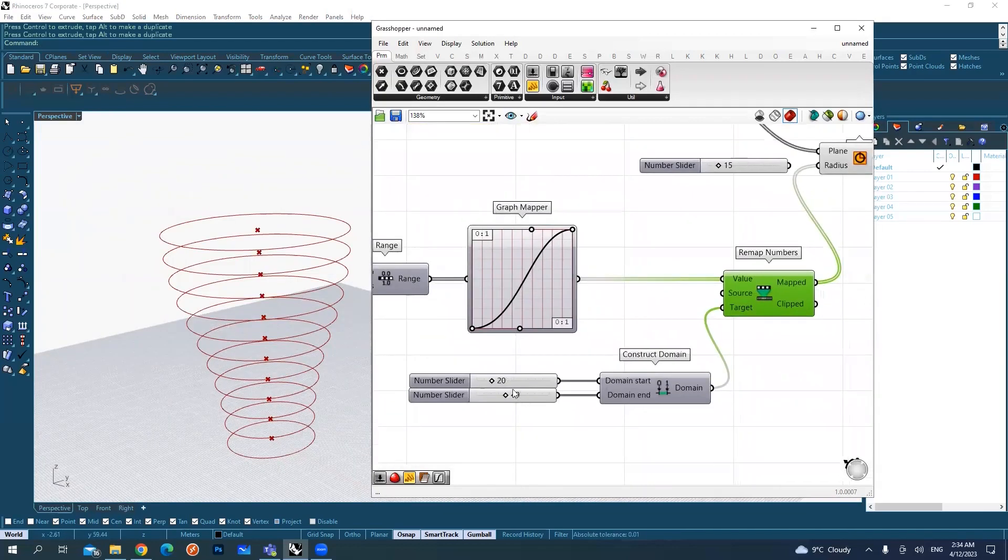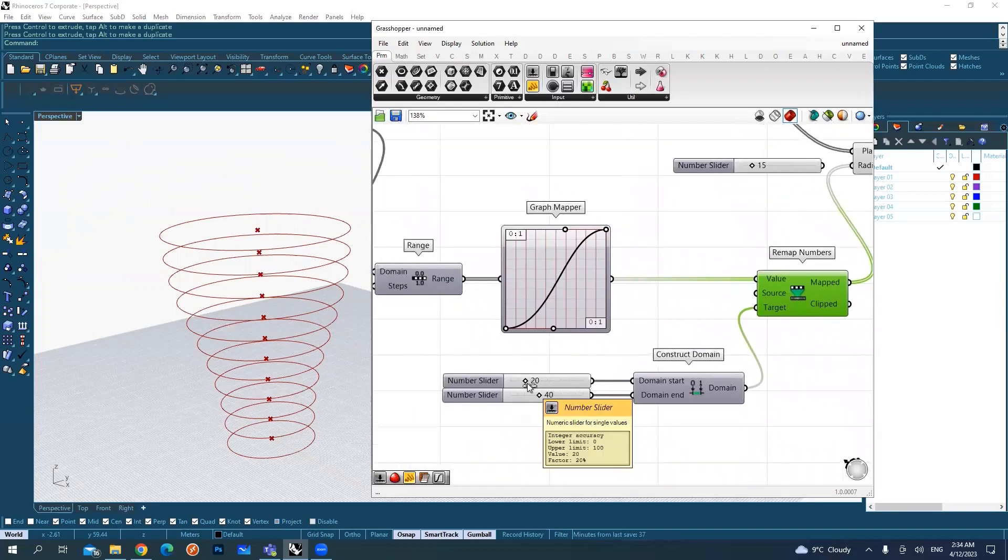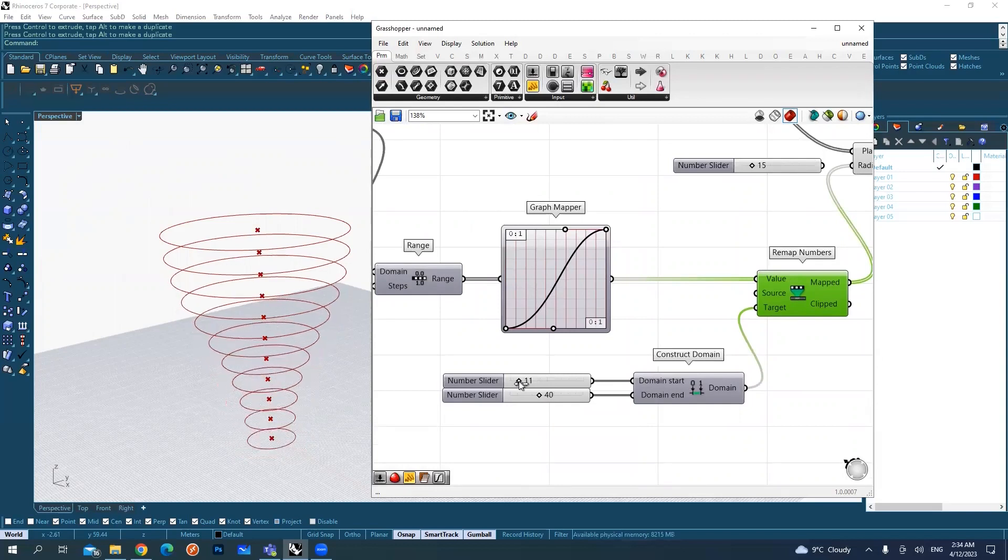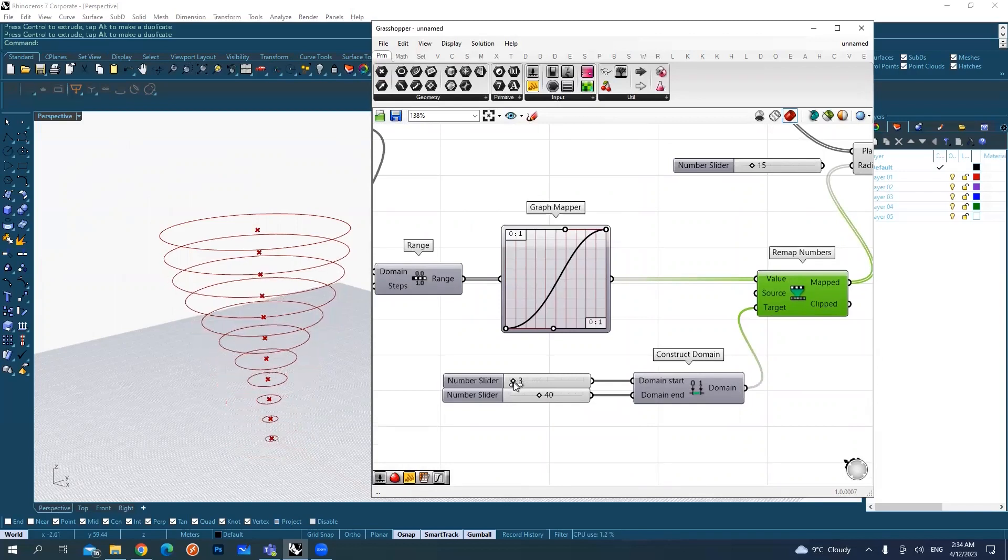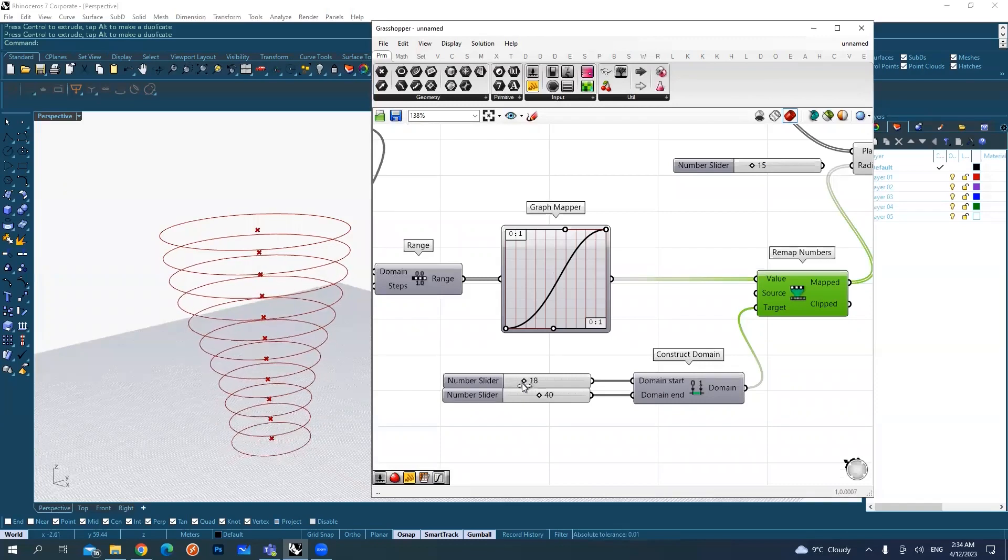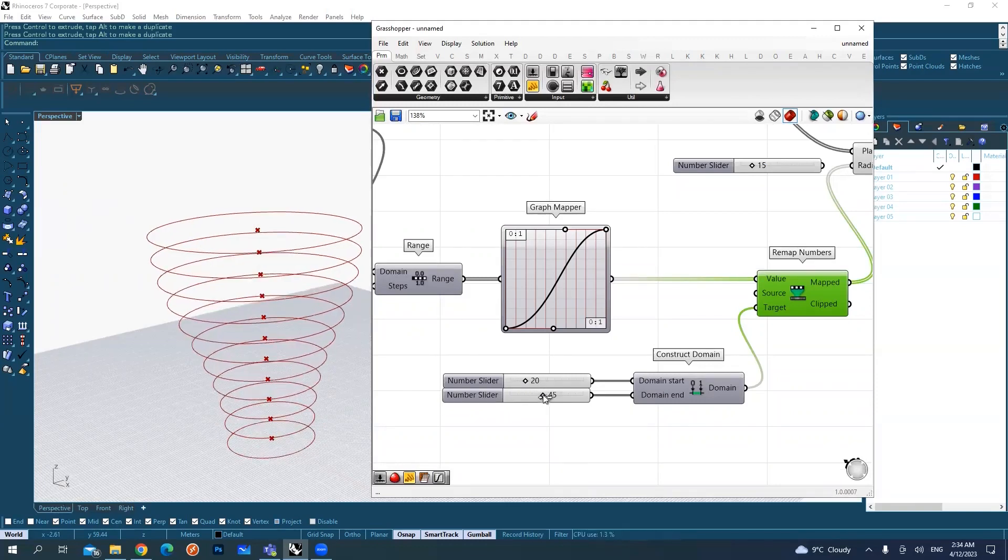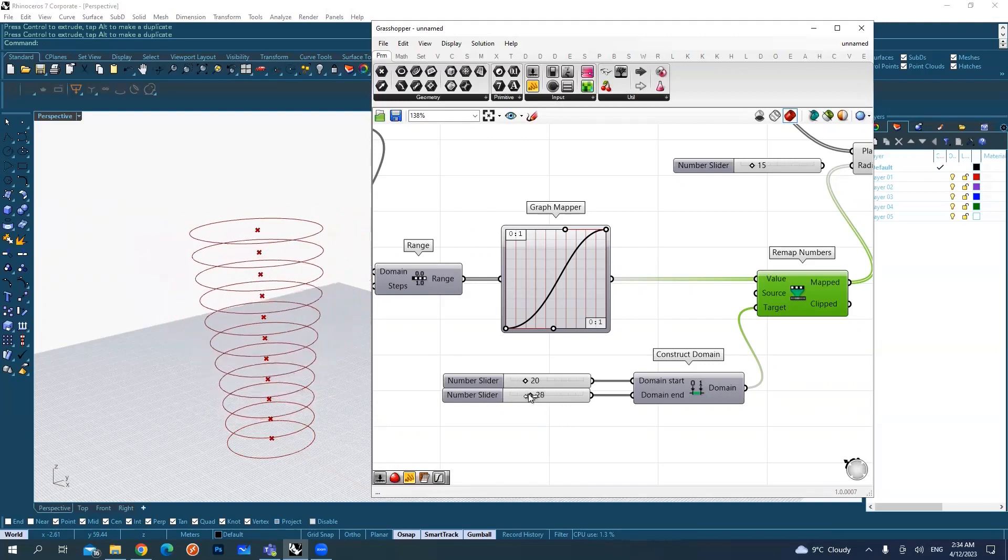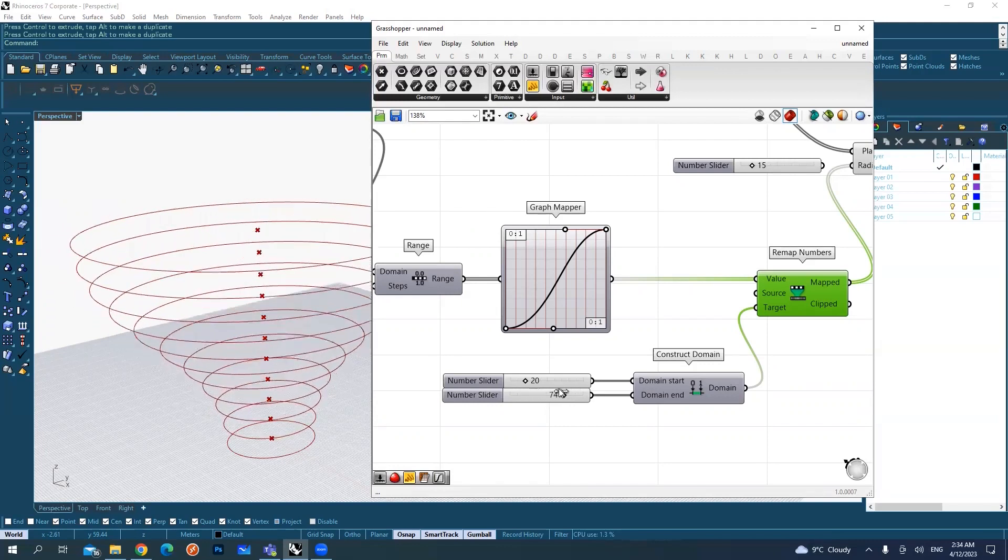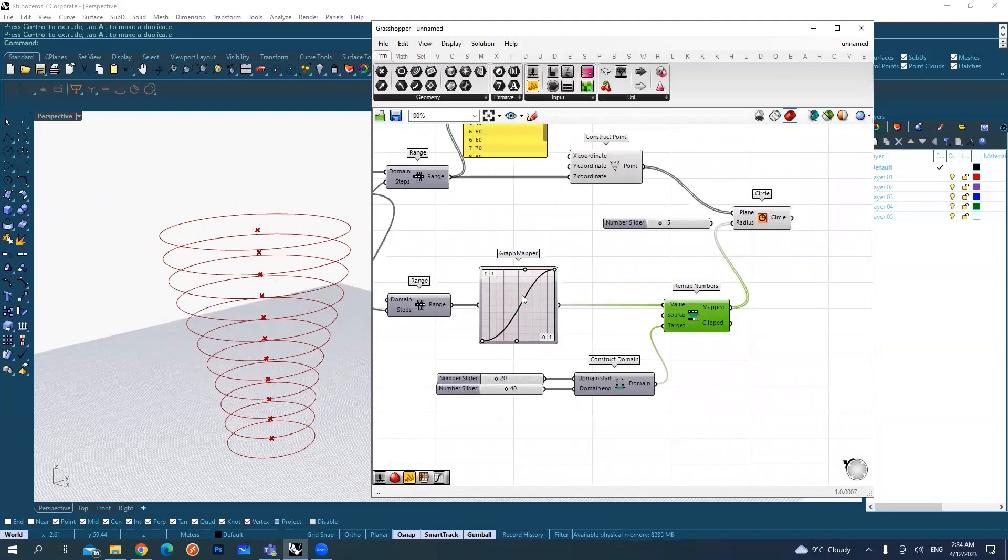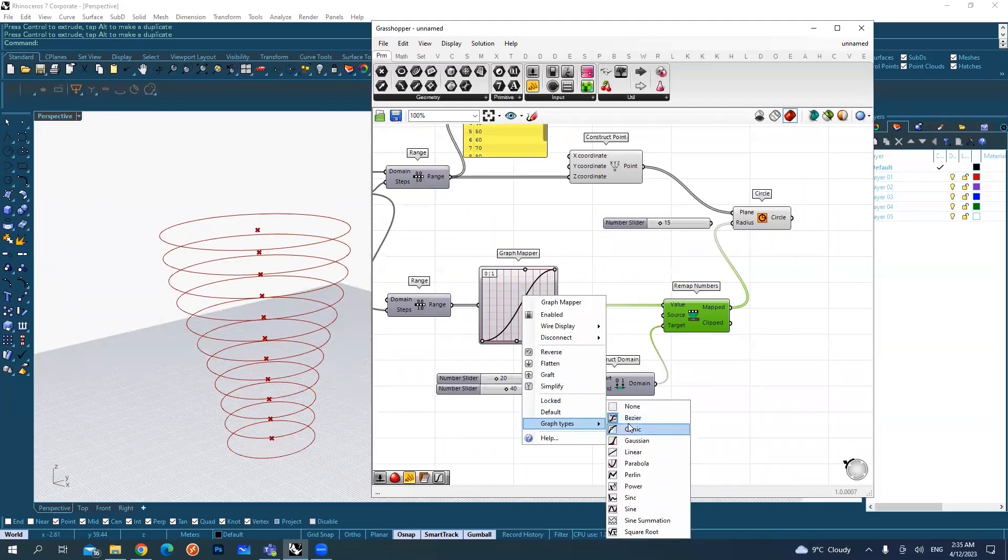So what we're doing now is we're saying the smallest radius should be 20. So if I want smallest radius to be less, I can do it less. If I want the widest radius to be wide, I can make it wide. Again, we can do some fun with the shape. For example, let me take the sine component.